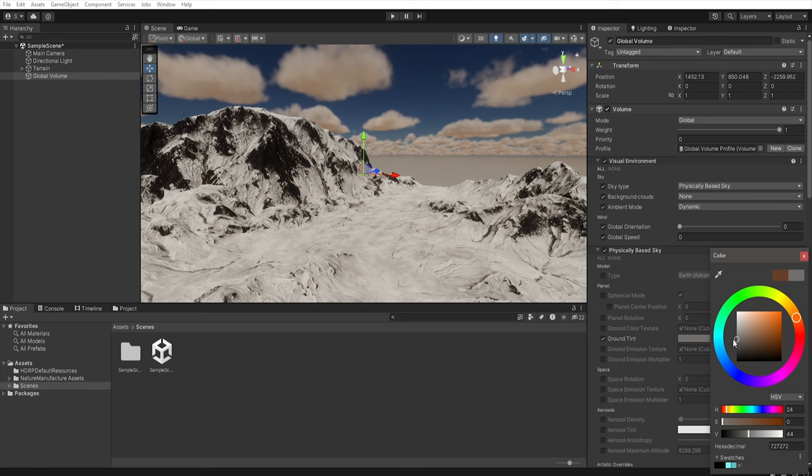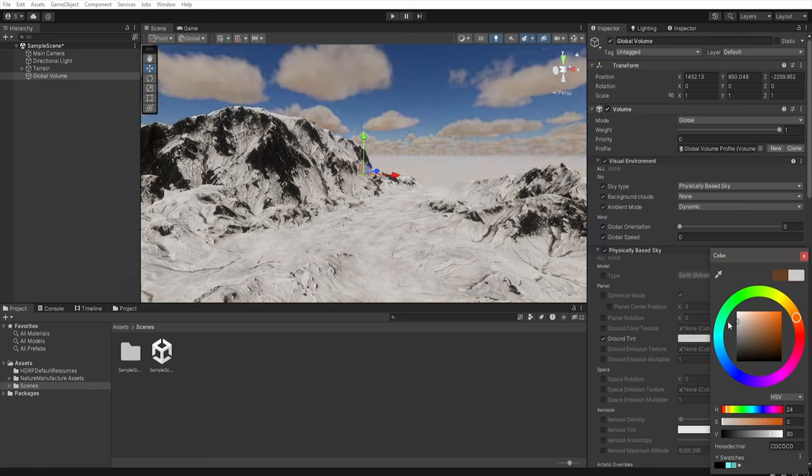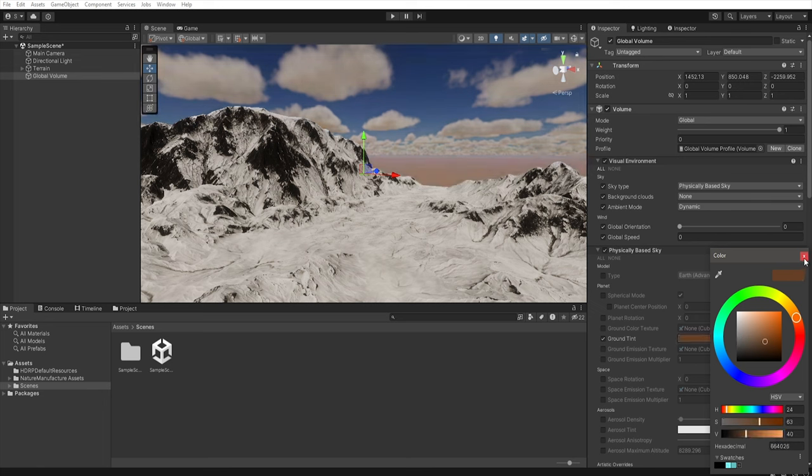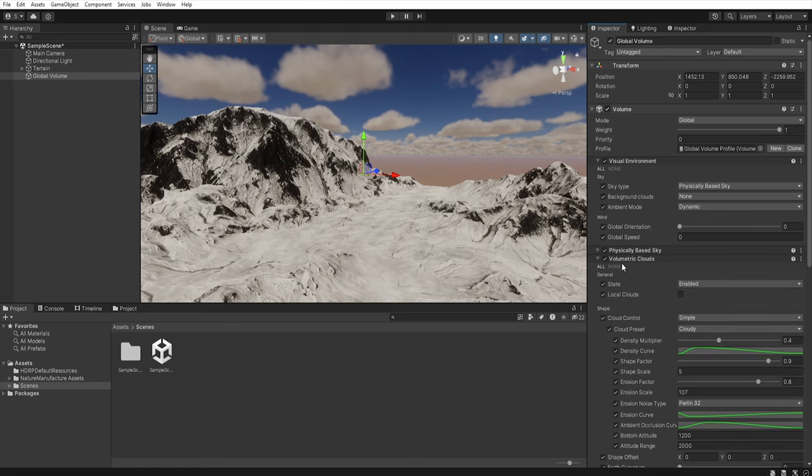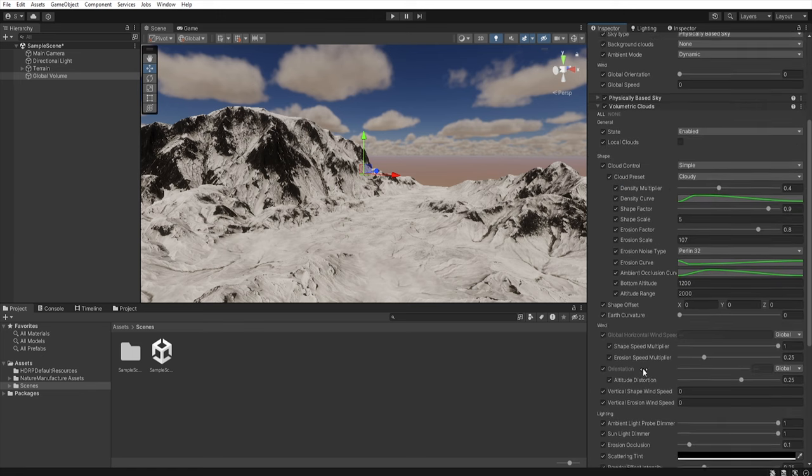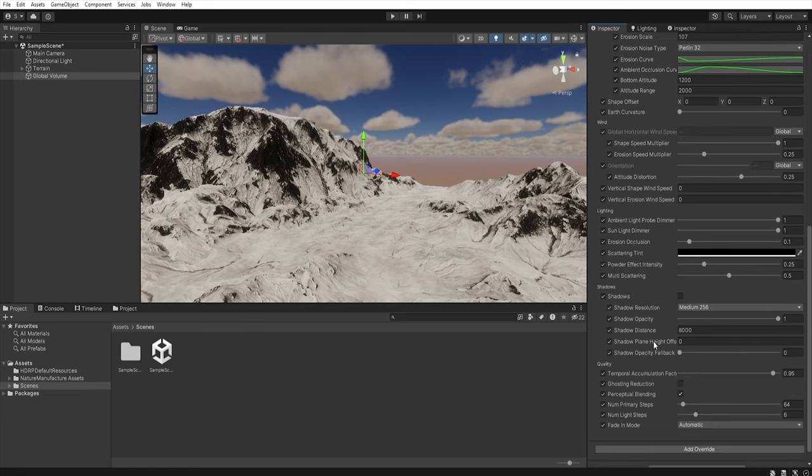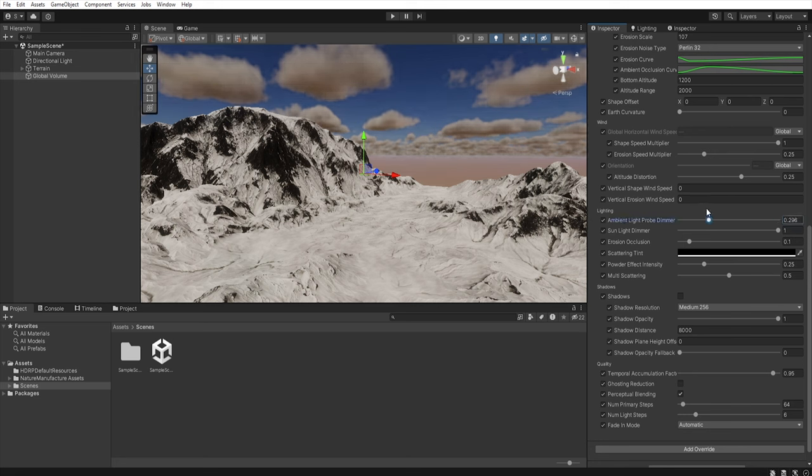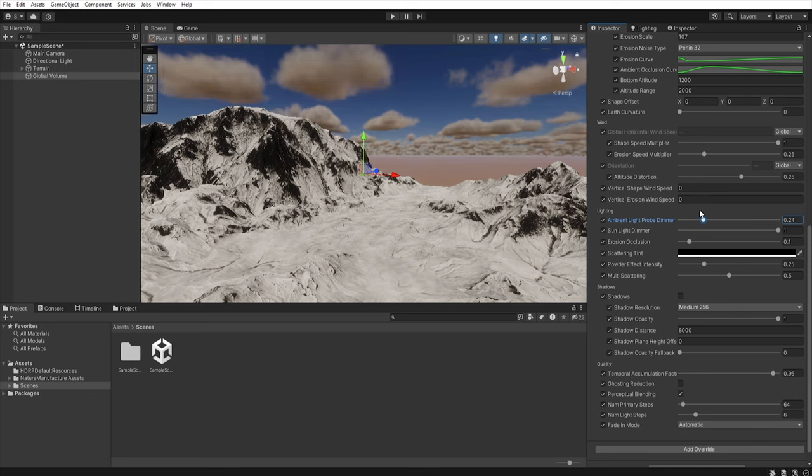And change the tint of the ground. The second option that we can use in the volumetric clouds you can go to lighting and the ambient light probe dimmer to reduce or increase the ambient light.